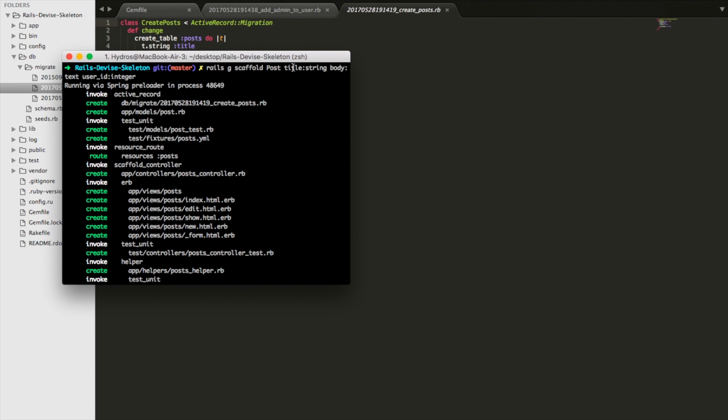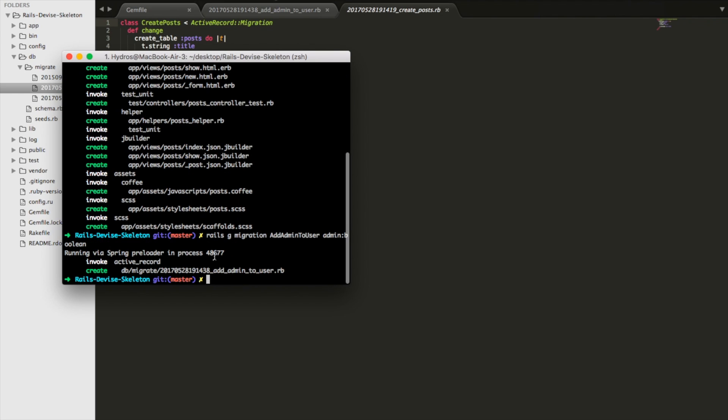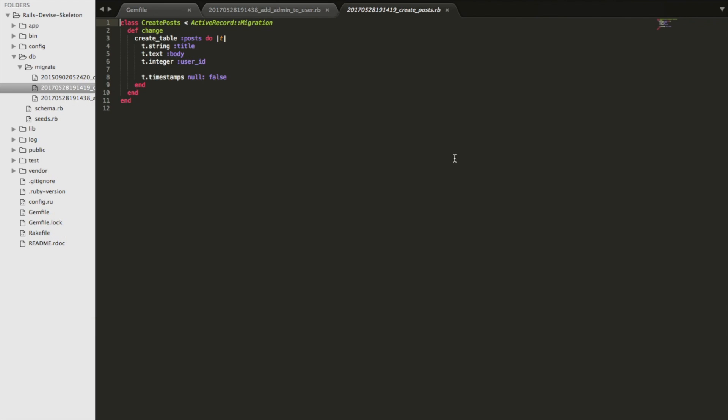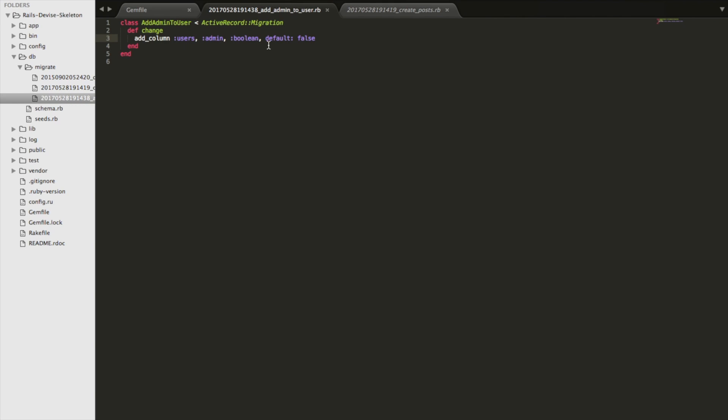And then I also added a migration to add the admin attribute to users. So that's rails g migration add_admin_to_users. Admin is a boolean. And then I also added here that by default it will be false. So what we're building here is a blog system that allows anyone to view posts, but posts can only be edited and deleted by the author of the post and admins of the site.